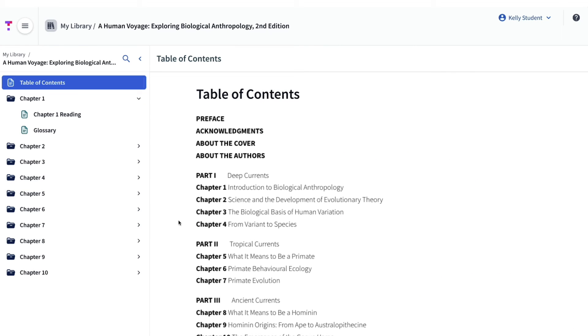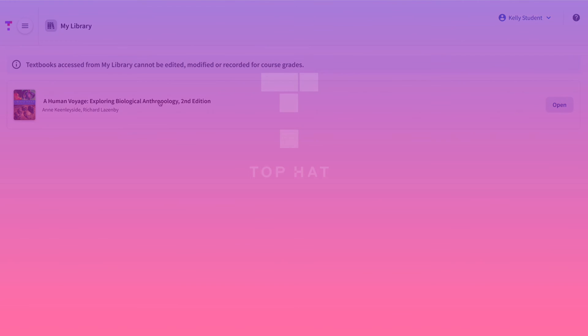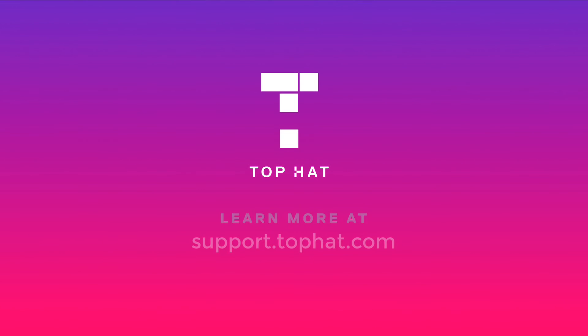Now that you've unlocked your e-text, you can log into Top Hat at any time and access your content in the My Library section of your account. For more information and instructions on how to navigate your e-text, visit support.tophat.com.